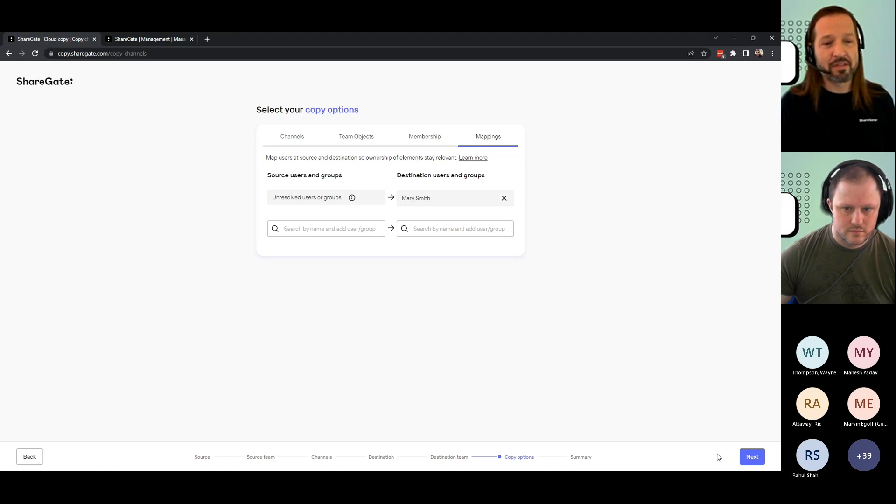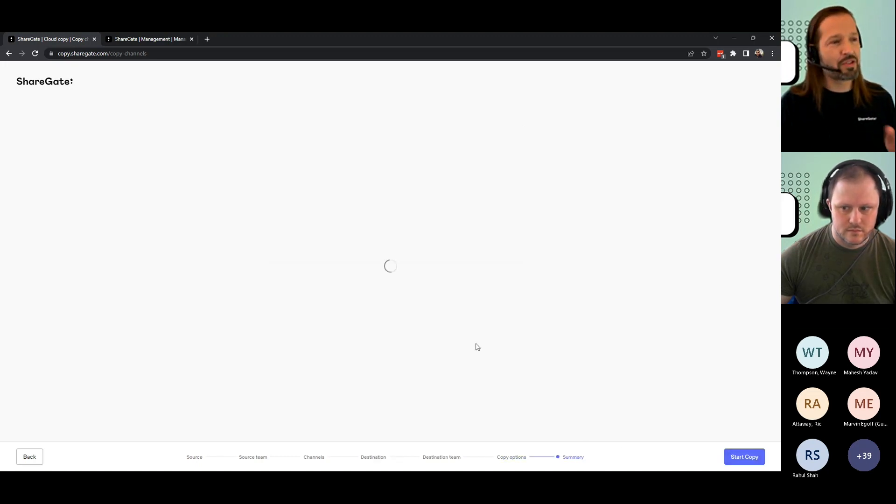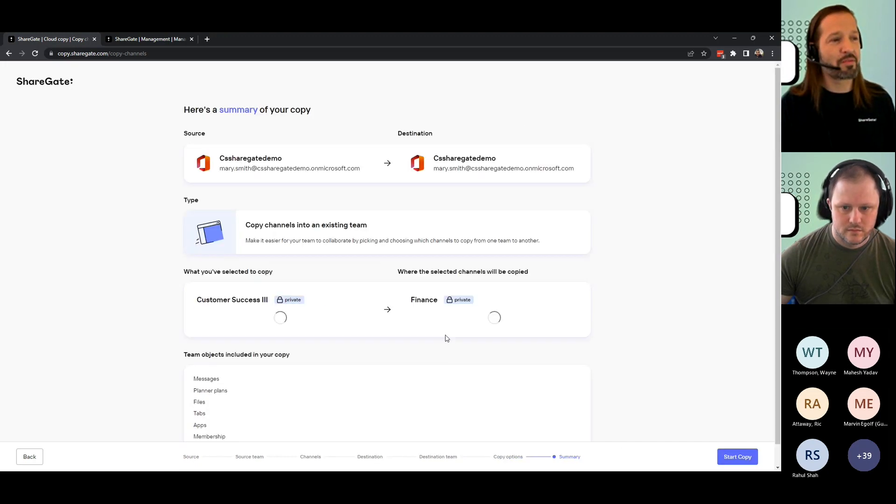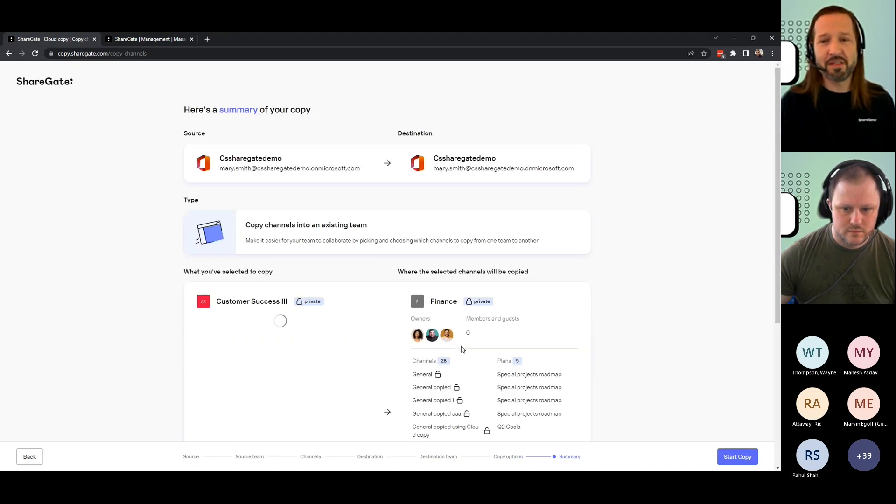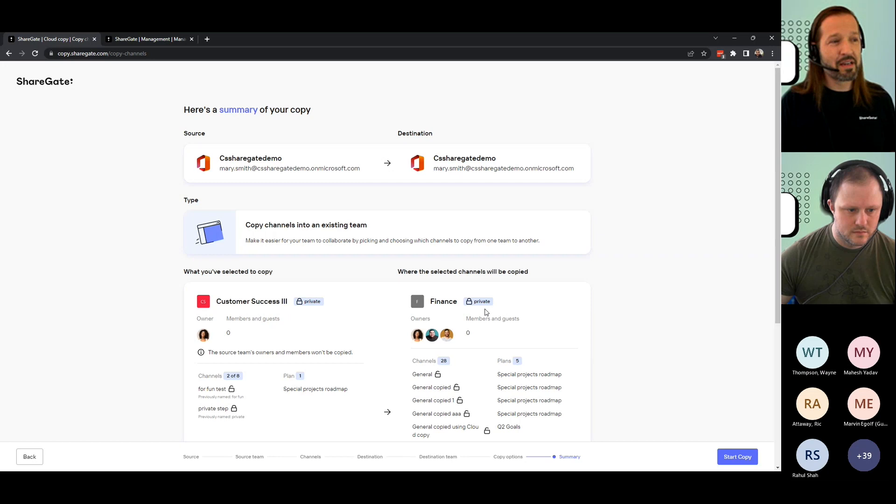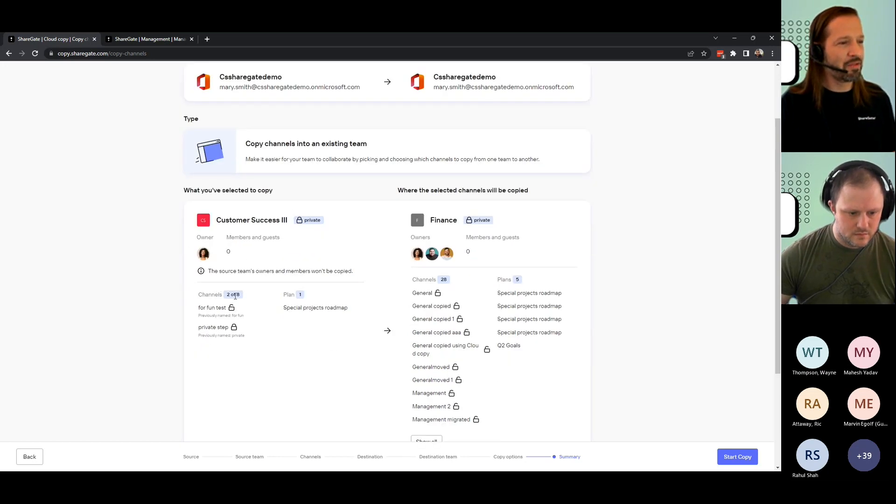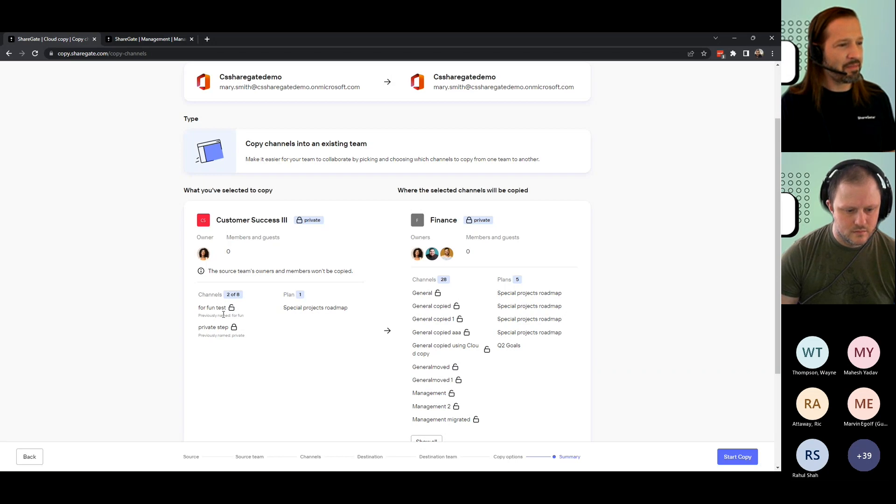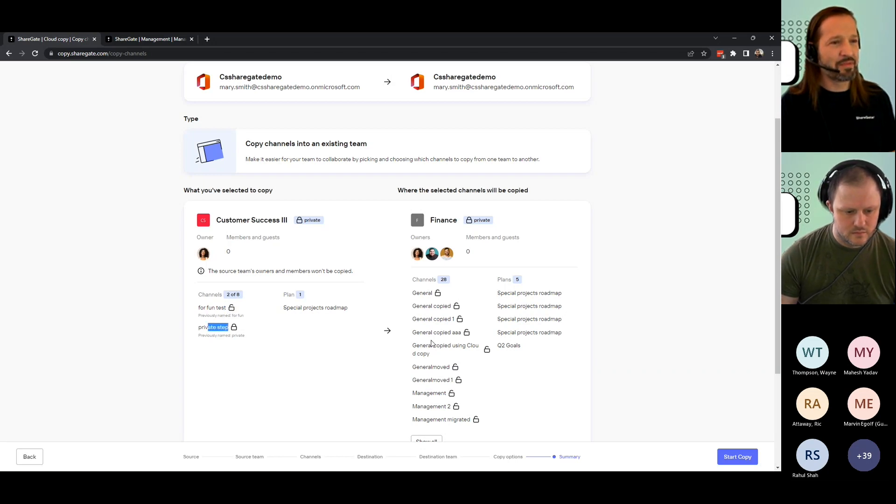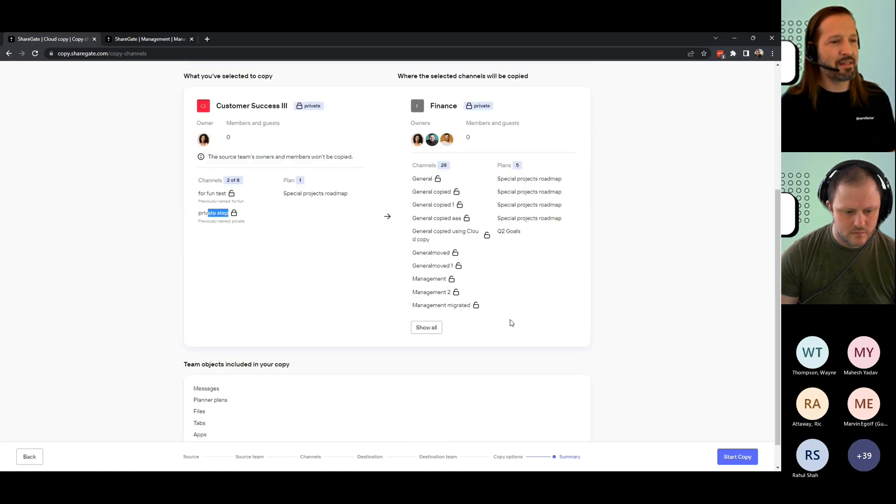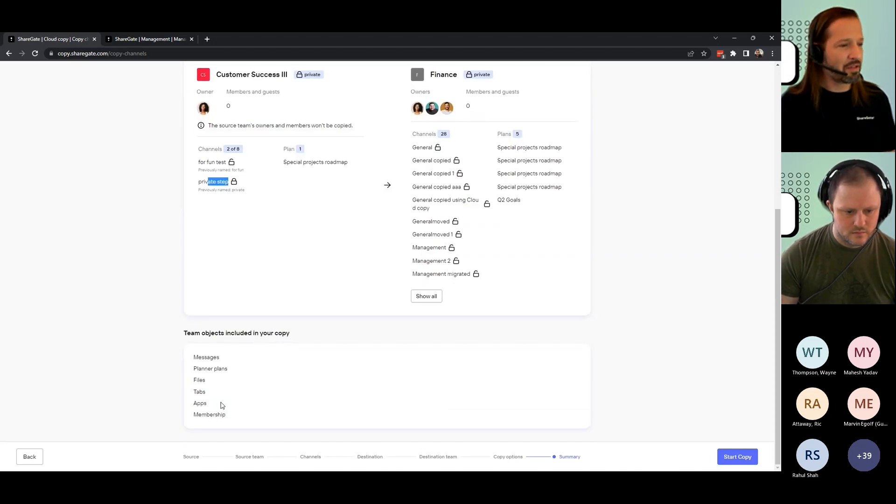And when you get to the last screen, we're just going to give you a summary of what needs to be done. So this way, you can confirm you're really doing what you intended. You can see that I picked two of eight channels. They're going to be renamed for fun test and private step. They're moving over to that team. I'm carrying over everything.